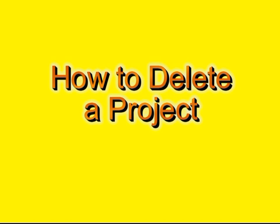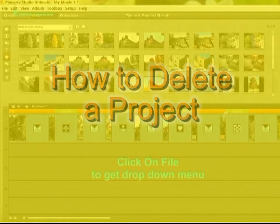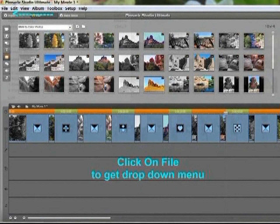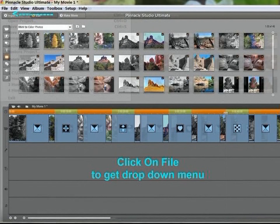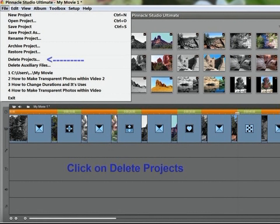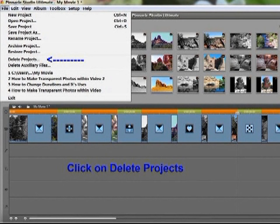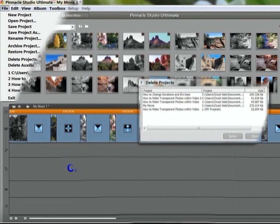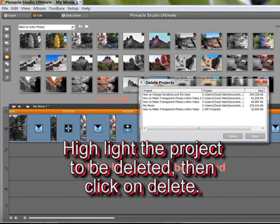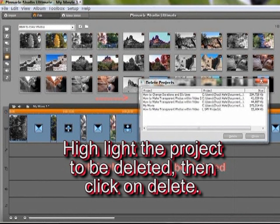How to delete a project: on the top line, click on File to get the drop-down menu, click on Delete Projects, highlight the project to be deleted, then click on Delete.